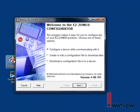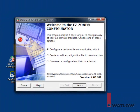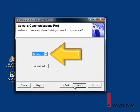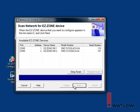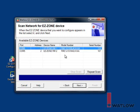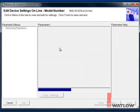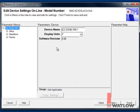Launch EasyZone Configurator. Choose Configure a Device While Communicating with it. Click Next, select the COM port to which the EasyZone RM is connected, and click Next. Choose the first RM control module. On the Setup page, choose the Communications 1 menu.